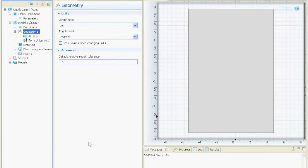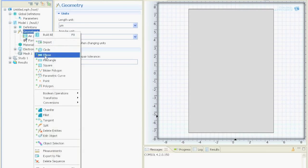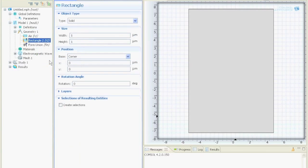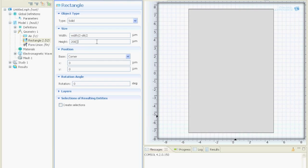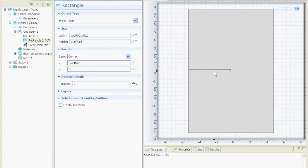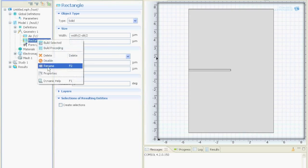Now we will put pieces of metal inside this air, so we right click on the geometry, rectangle. We say width is width half minus slit half. For the height we say it's 200 nanometers, and it should be displaced width half on the x axis. So this is our metal piece, we can call it metal.